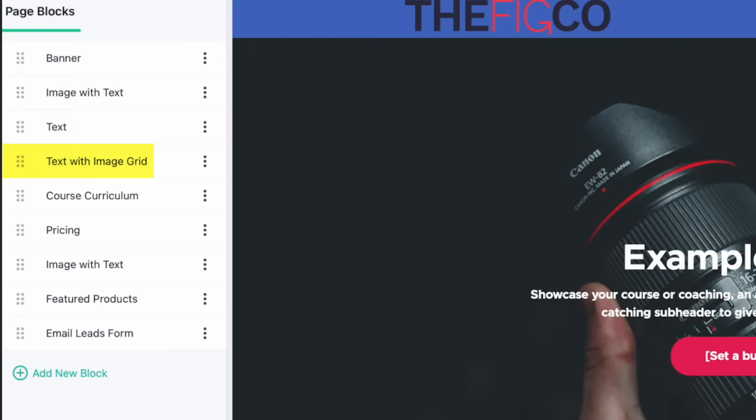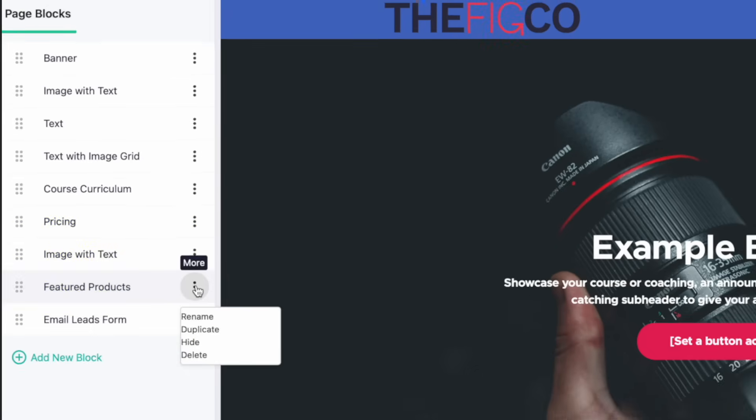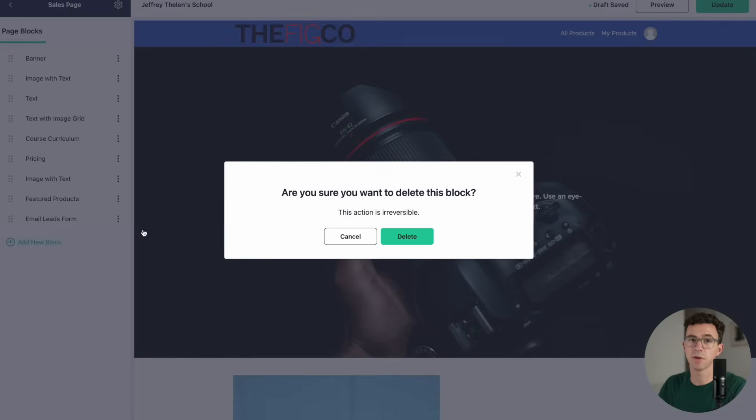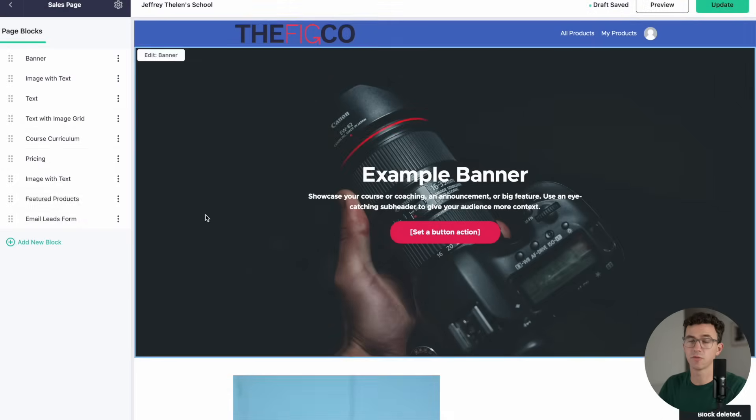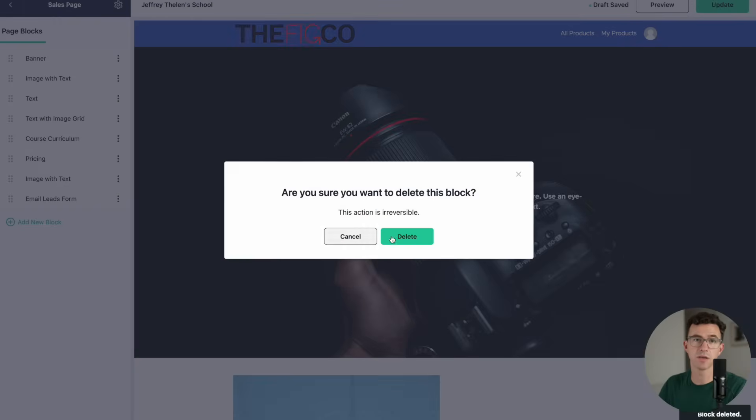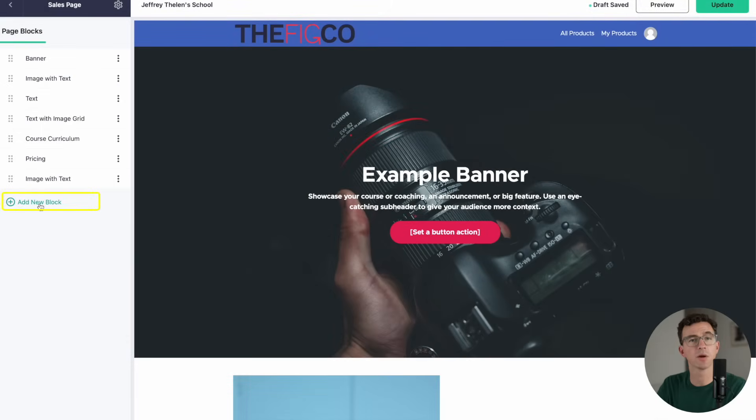Then we have an image with text section, a text section, a text with image grid section, the course curriculum, pricing, another image with text section, the feature products, and email leads form. I don't think it makes sense to be asking for someone's email when we want them to focus on purchasing the course, so let's delete the email signup form.